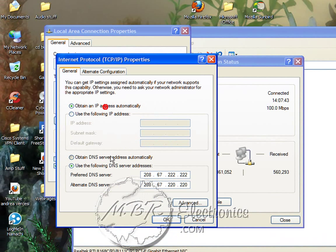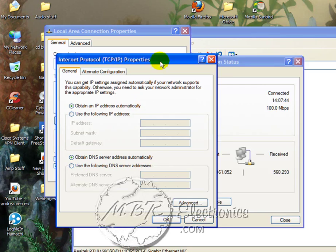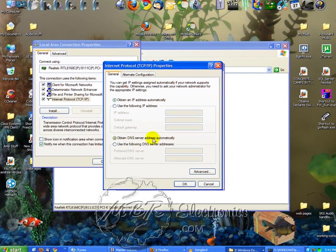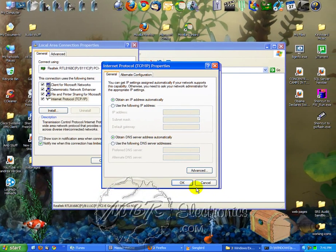Now in here, yours will probably look like this with everything obtained automatically.